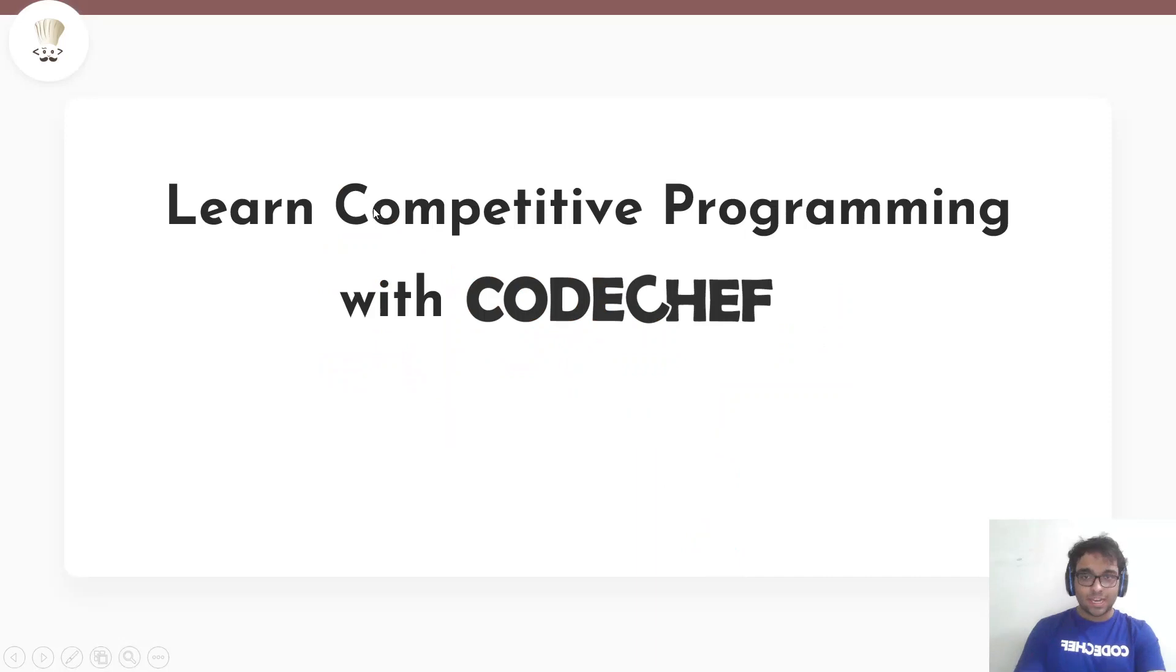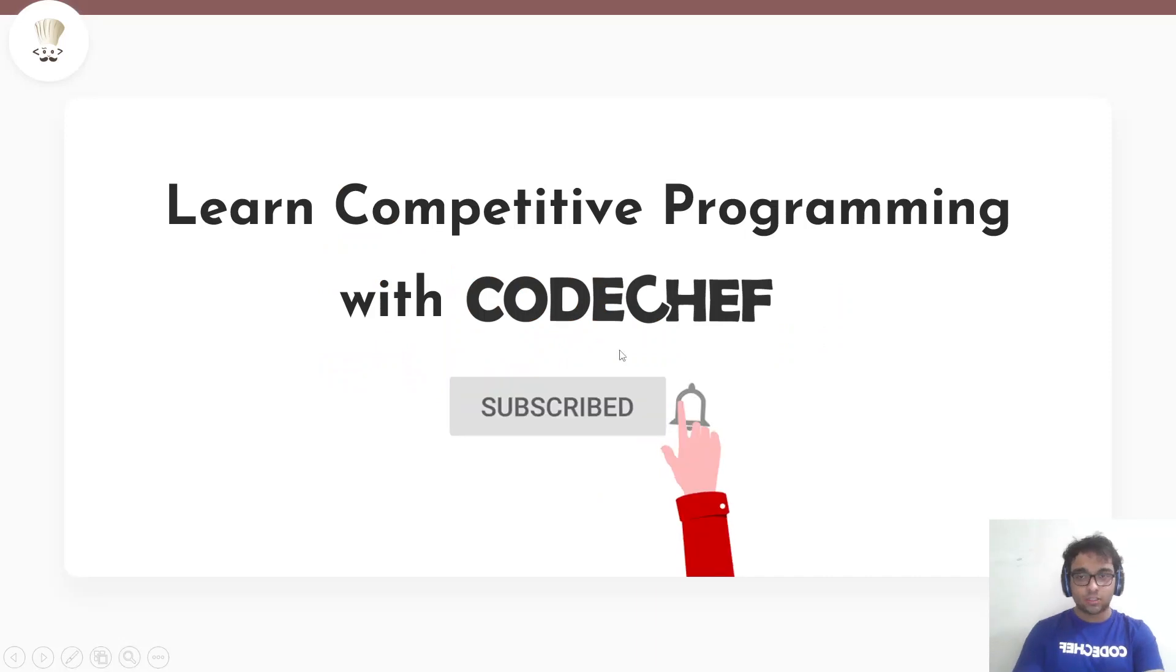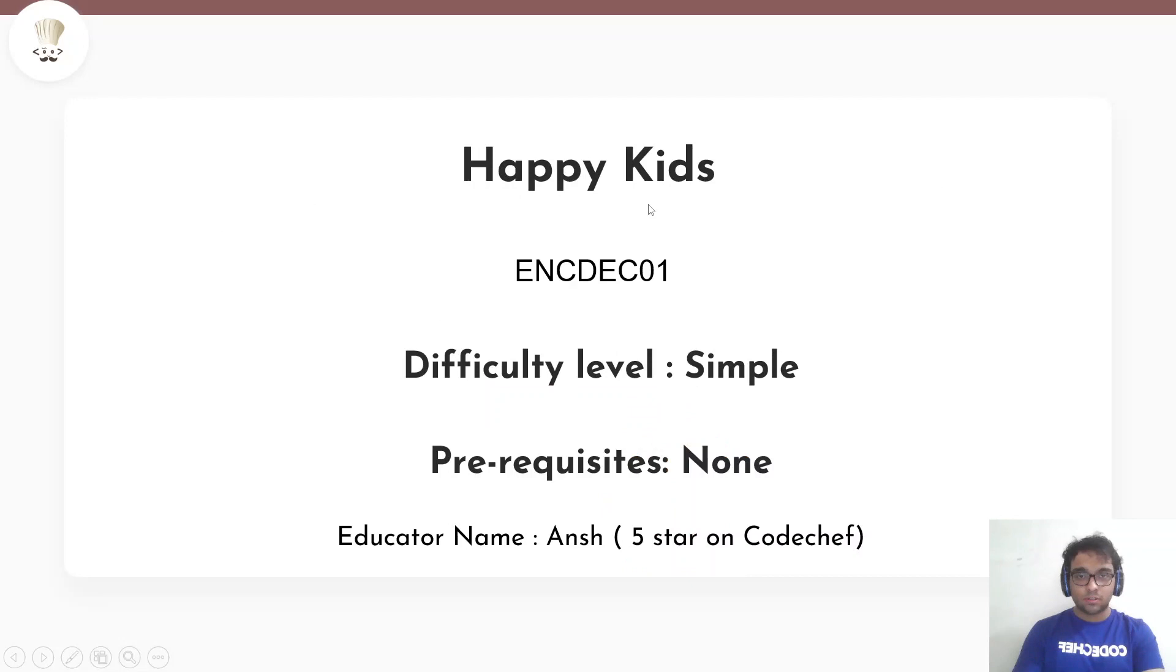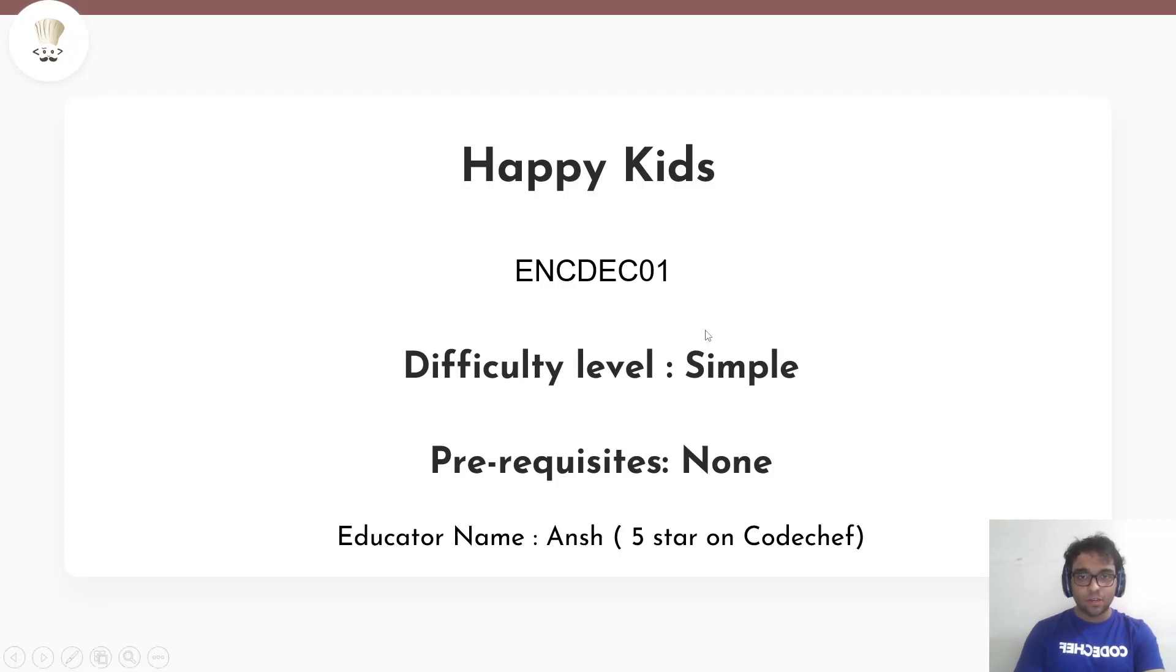Hello everybody, I hope you are doing well and welcome to the platform of Kocher. So today we will be solving this problem, Happy Kids. The difficulty level for this problem is simple when there are no prerequisites required whatsoever to solve this particular problem. So this is the idea of Ansh and I hope you like my video. Let's move on to the problem statement.